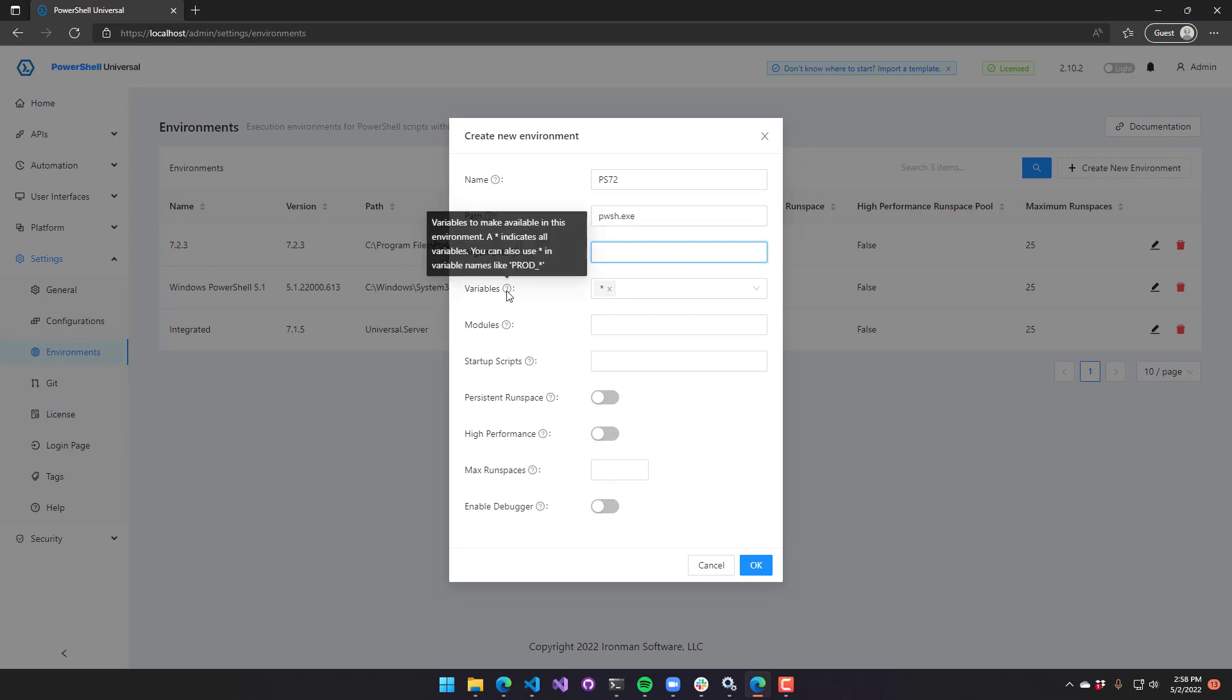Variables are the variables that you would like to bring into your environment. Watch the variables section if you don't understand what variables are. This allows you to indicate which variables should be included in the execution environment. You can use wildcards. By default, the wildcard character brings in all variables. So all secrets and all other variables will be available in the environment by default.